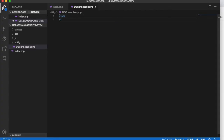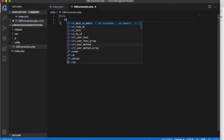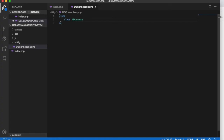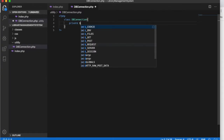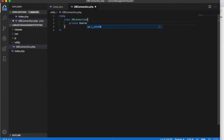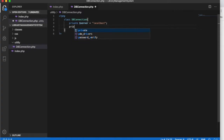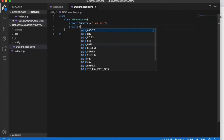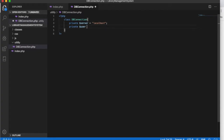Let's connect to our database. We will open the PHP tag and close it, and let's create a class called DB connection. Inside it, let's declare our database fields. Server will be localhost.